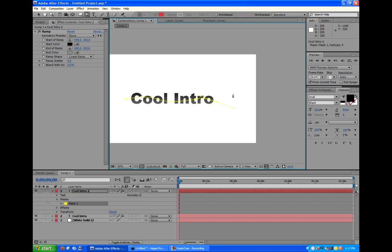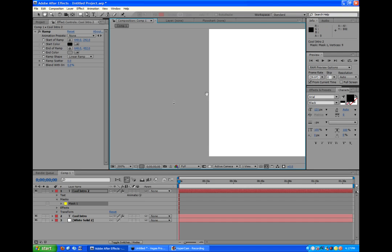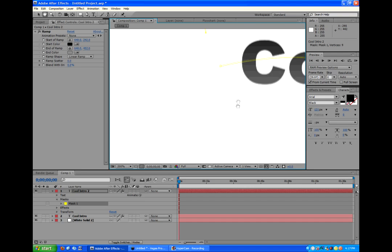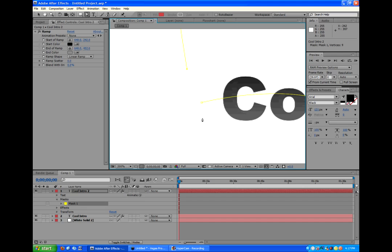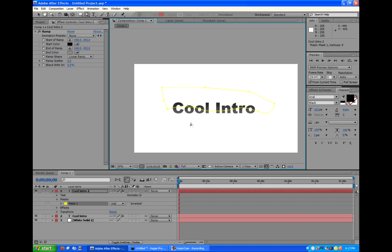And then once you have it all the way through, we'll just wrap it around, and then holding H, we can drag around. And then we will click it, and that will complete the mask.